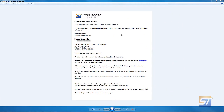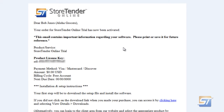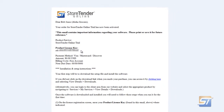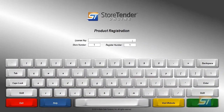You were sent an email from us when you placed your order. This email has important information on it, including your license key number, so keep it safe. Copy and paste or type your license key in the field on the product registration screen.